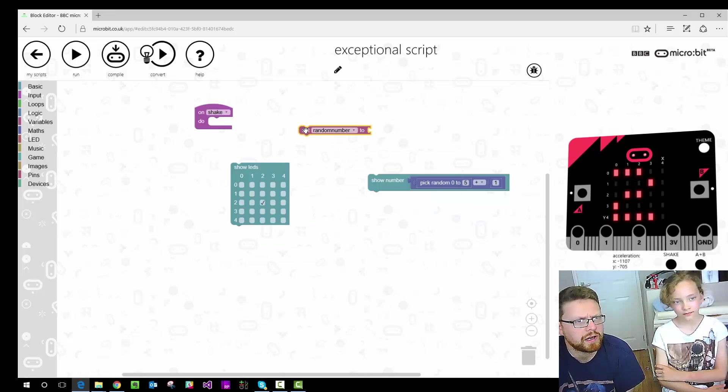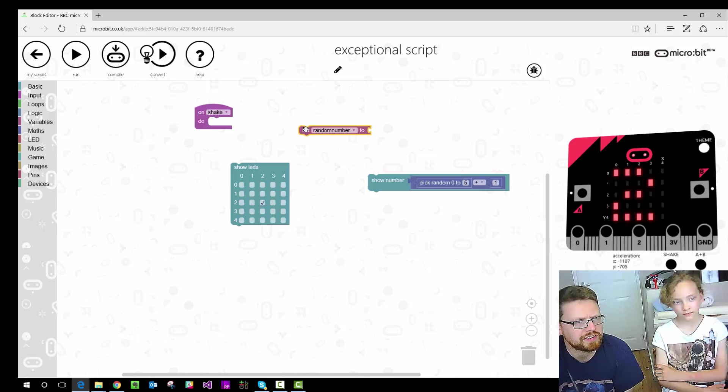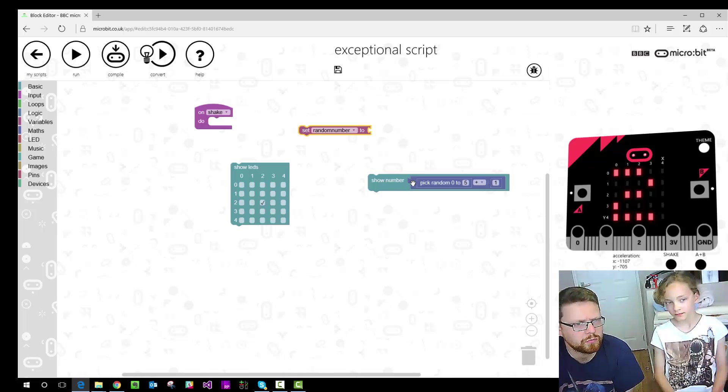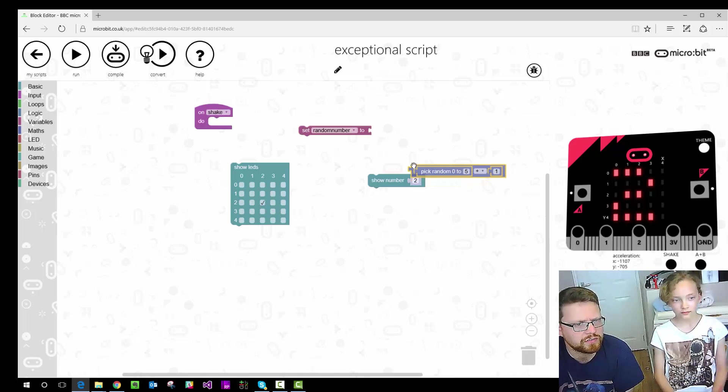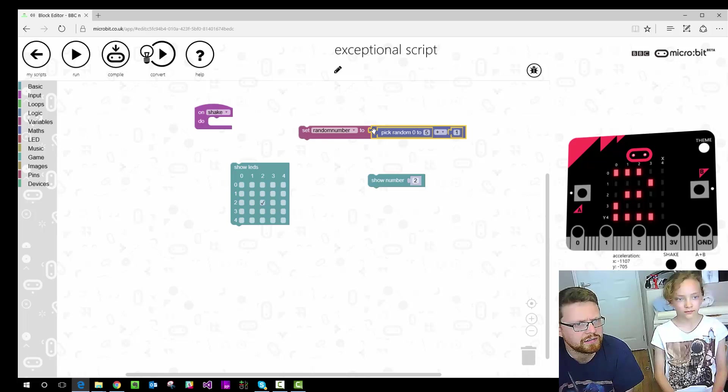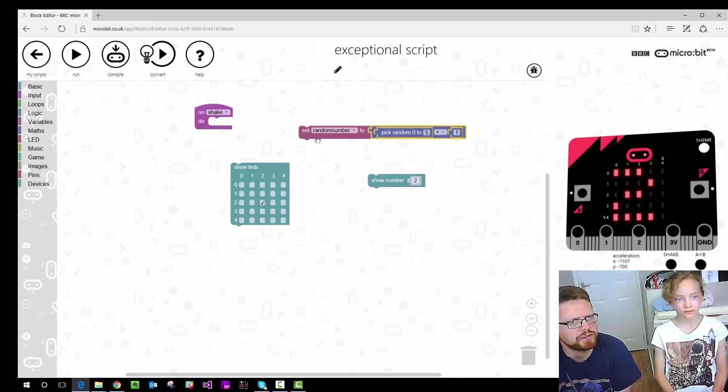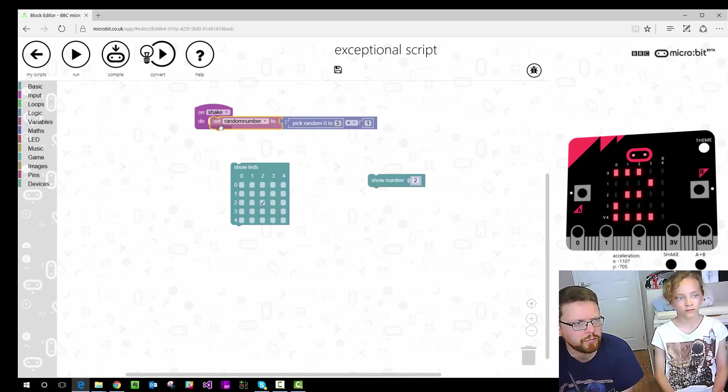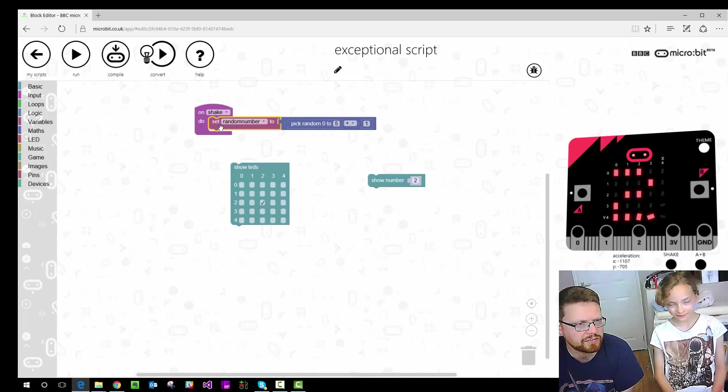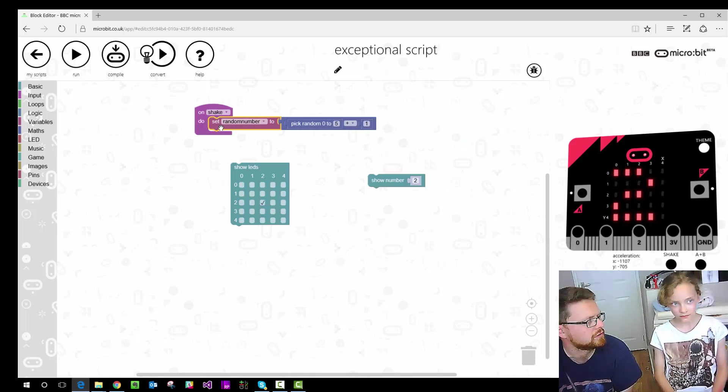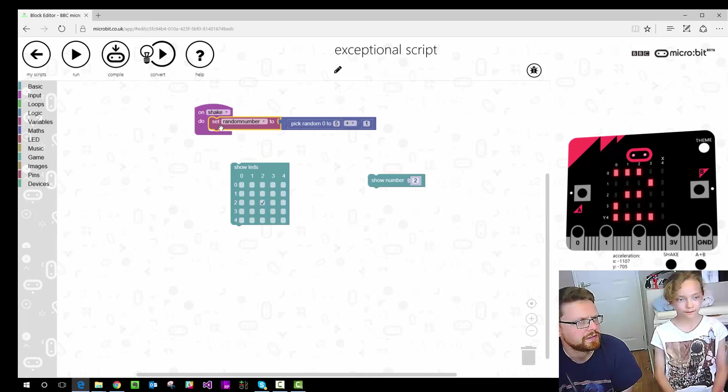So we've got set random number, but we've got to set it to something now at the beginning of ours. So we want to set it to the thing we worked out earlier, which is a number between 0 and 6. So set random number between 0 and 6, setting our little variable. And we're going to do that straight away after shaking.